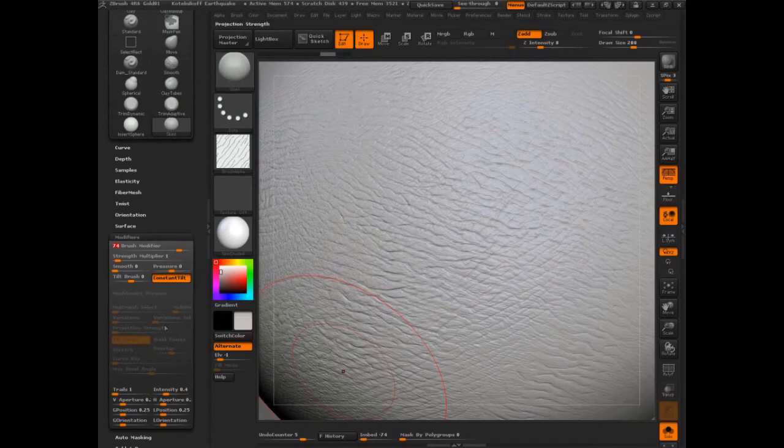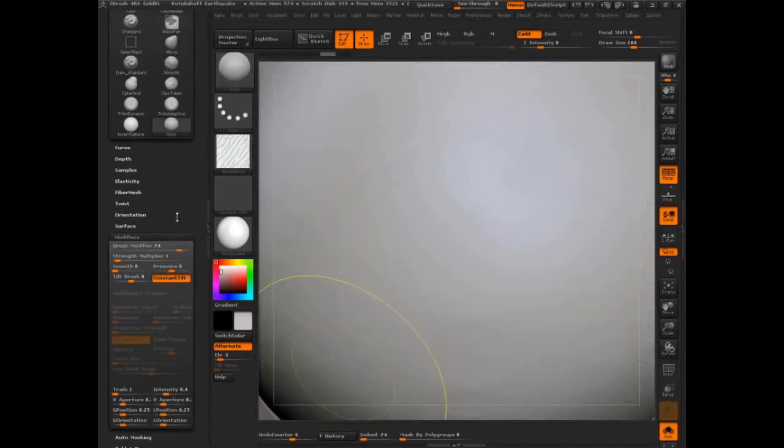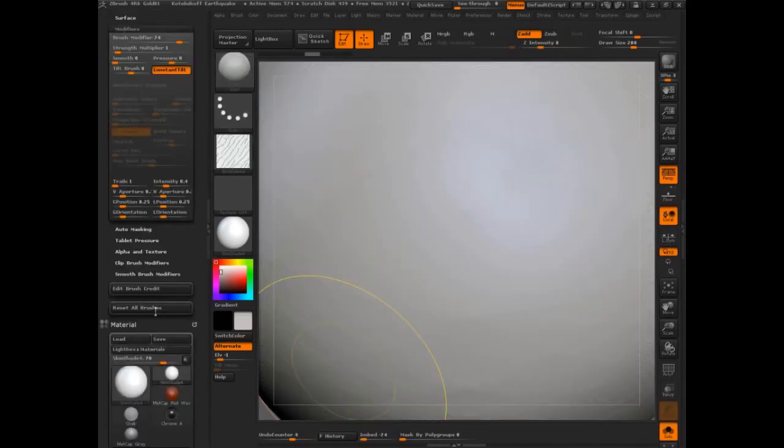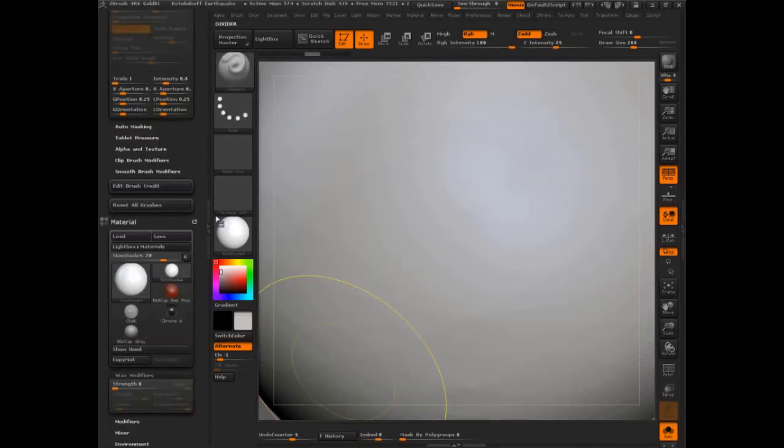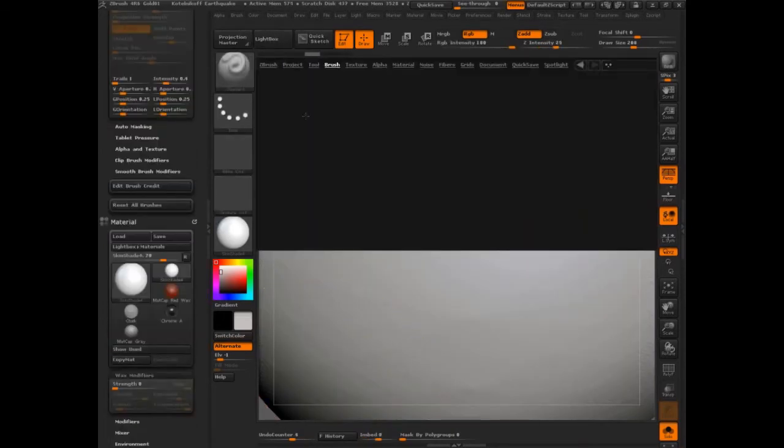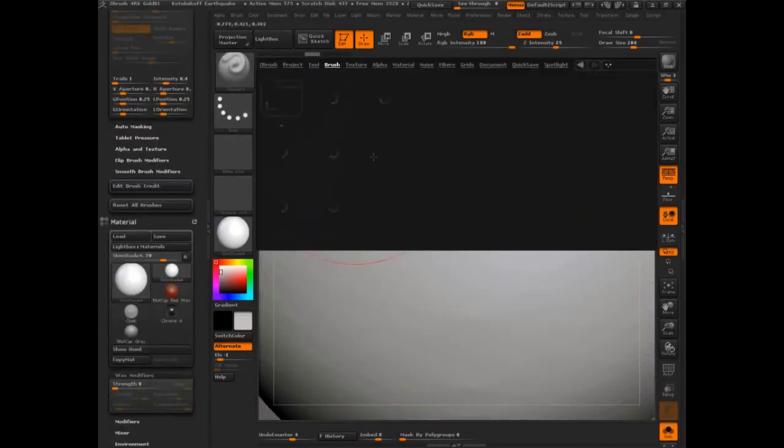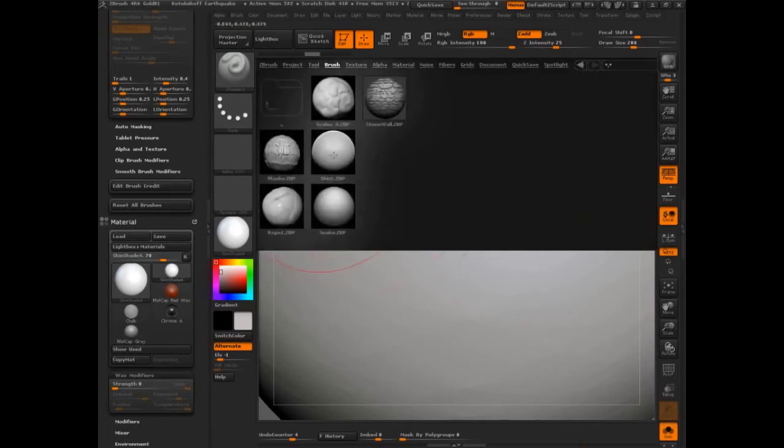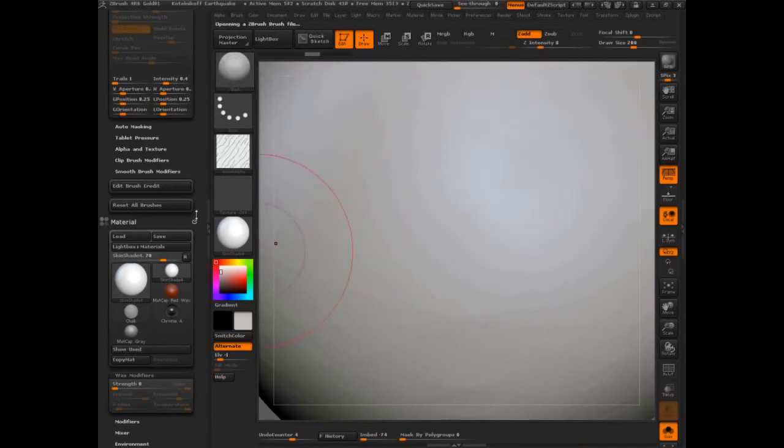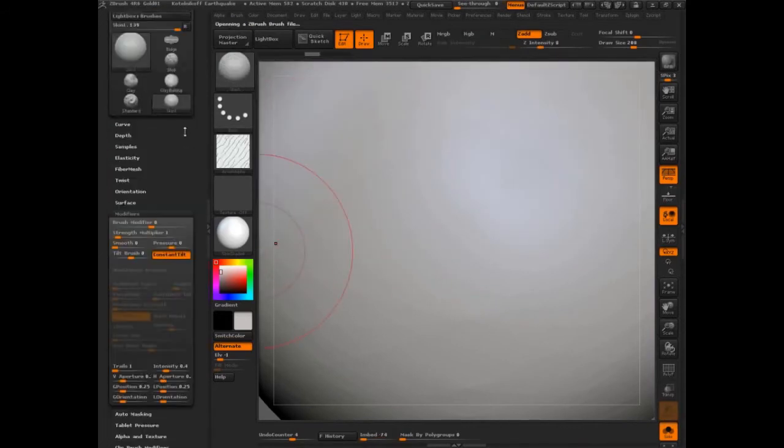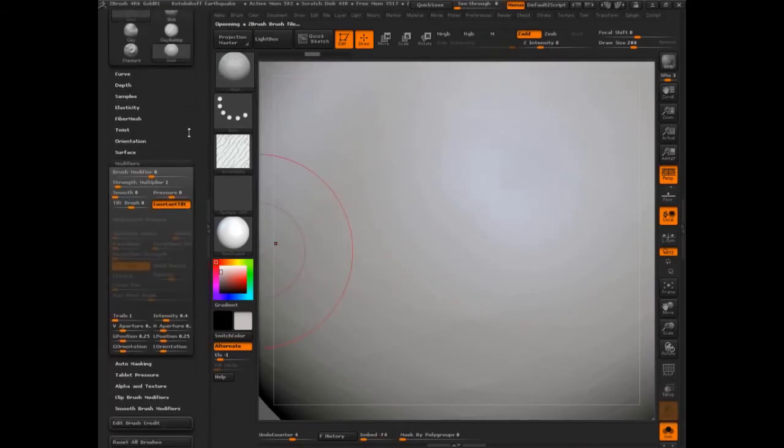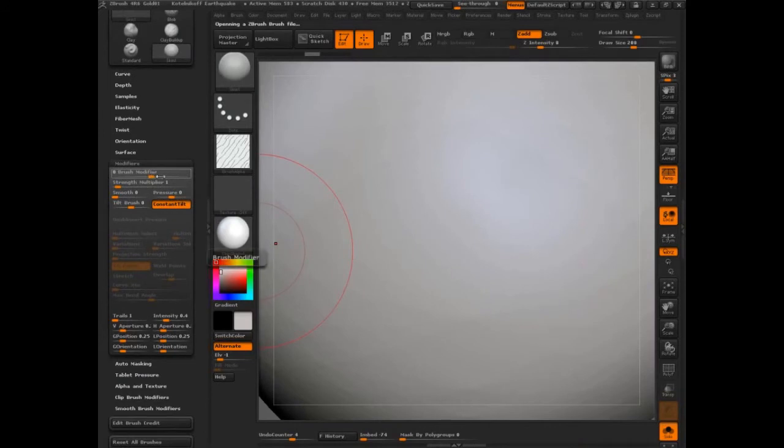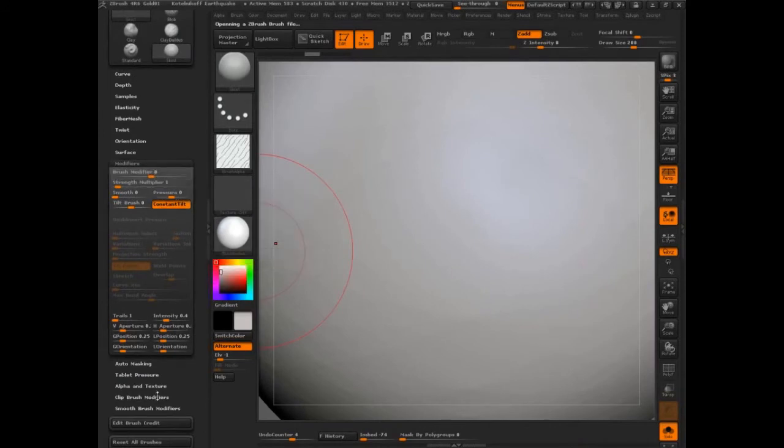Whoops. And I just modified that, so let's set that back. I've got to reload it. Okay. And so no brush modifier to speak of, no tilt or anything else.